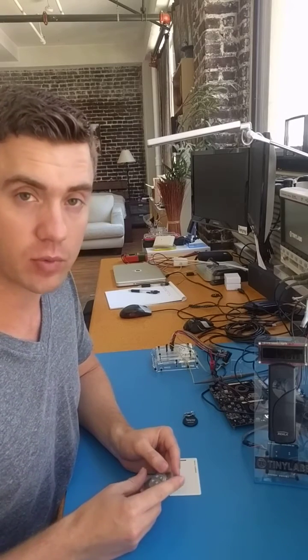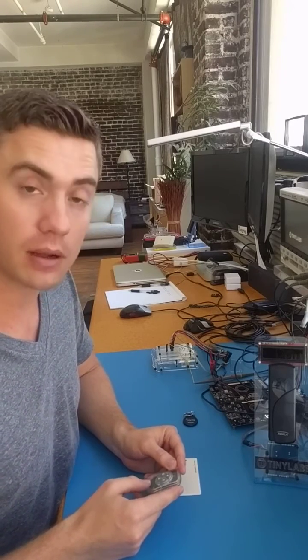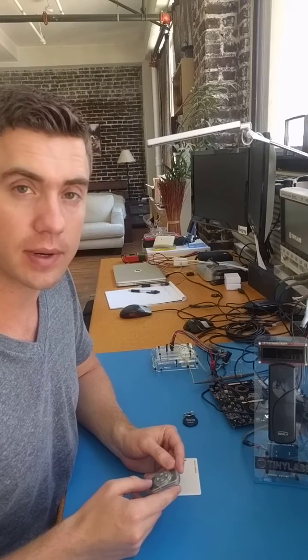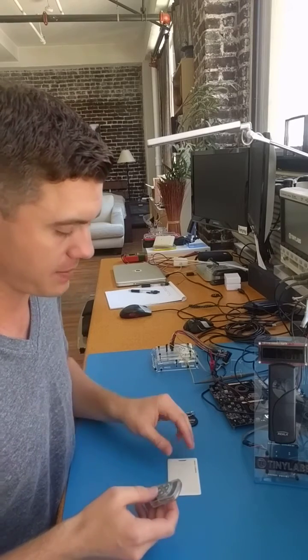So this version is working well, passing all internal tests, so we're going to send it off to the FCC testing lab next week.